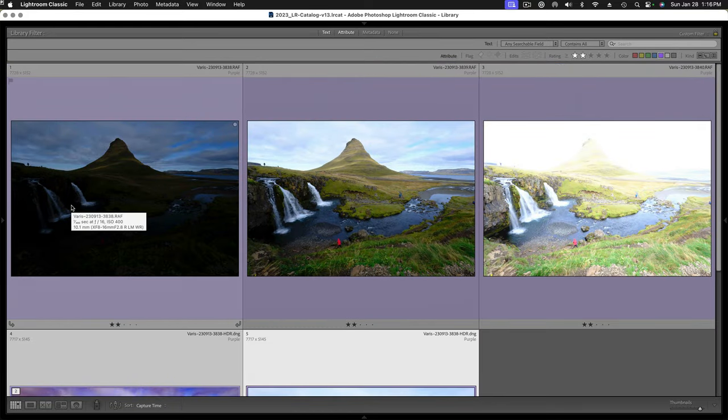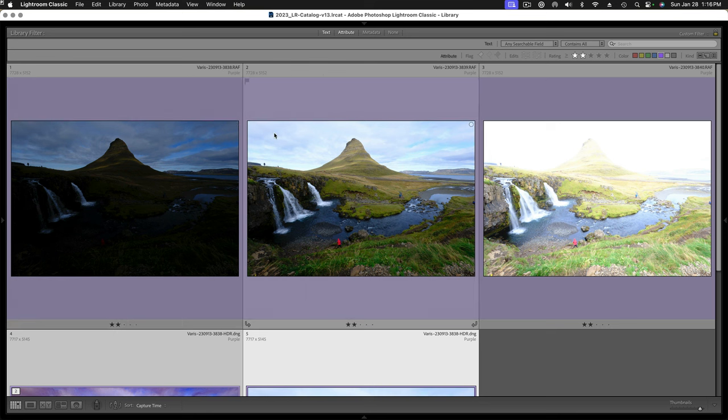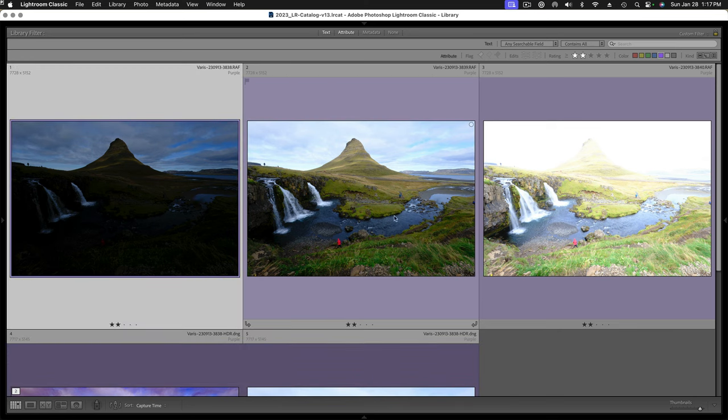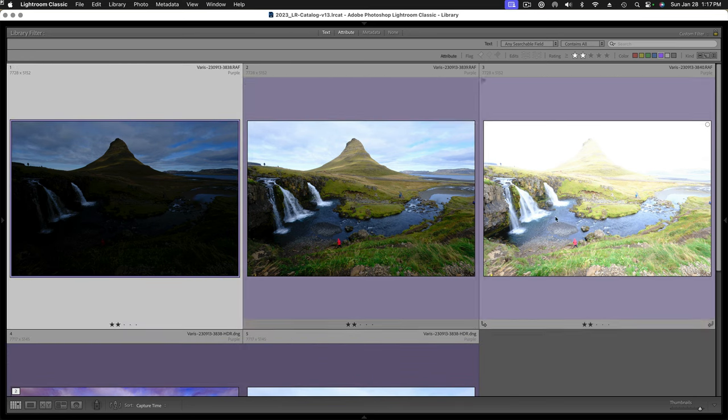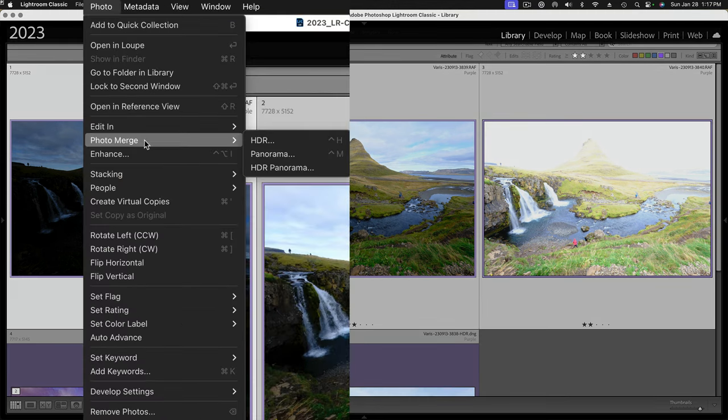I had set up the camera to do an auto bracket at one and two-thirds exposure difference. We start with an underexposed image, go for the normal exposure as best we can, and then an overexposed image. We highlight all of these and then come up to Photo, Photo Merge HDR.